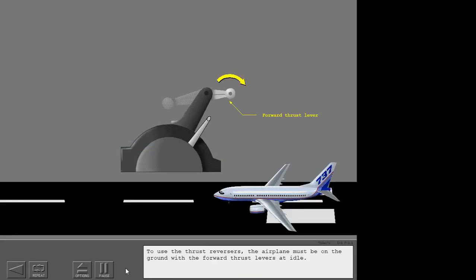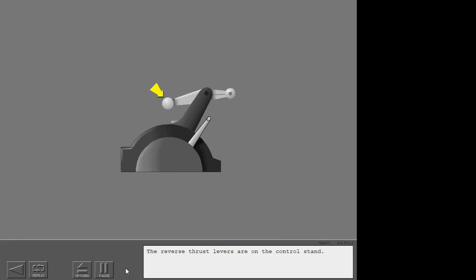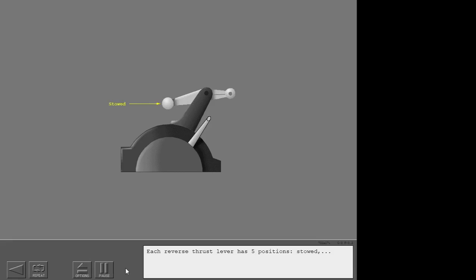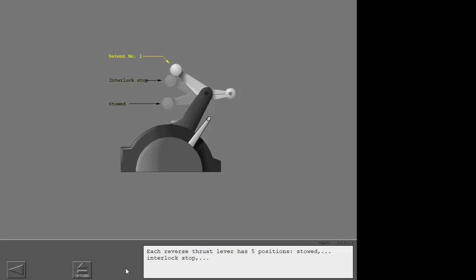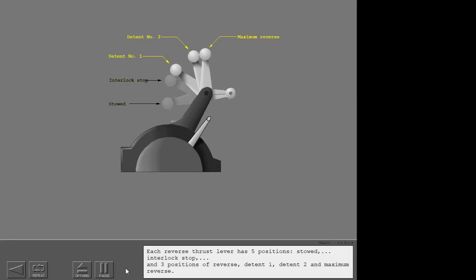To use the thrust reversers, the airplane must be on the ground with the forward thrust levers at idle. The reverse thrust levers are on the control stand. Each reverse thrust lever has five positions: stowed, interlock stop, and three positions of reverse — detent one, detent two, and maximum reverse.